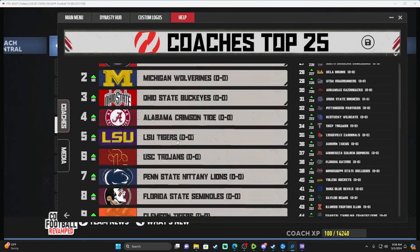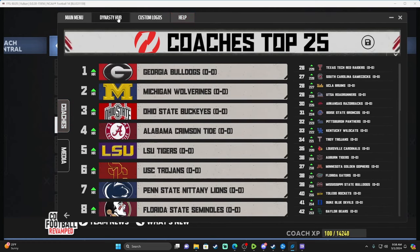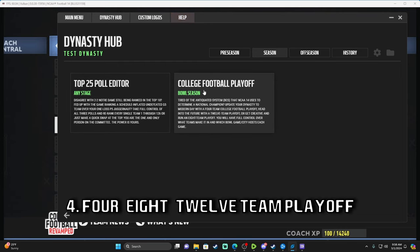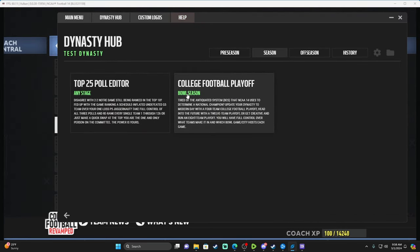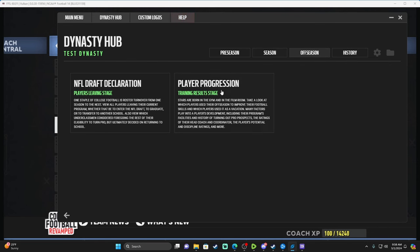The College Football Playoff feature has to be used during the bowl season — you need to get through your conference championship game first, then do the playoff. There's a video linked in the description that explains it. It works for the four, eight, and twelve team formats the same way — just more steps for eight, and even more for twelve. I did the tutorial on the twelve-team playoff specifically, so feel free to check that out.